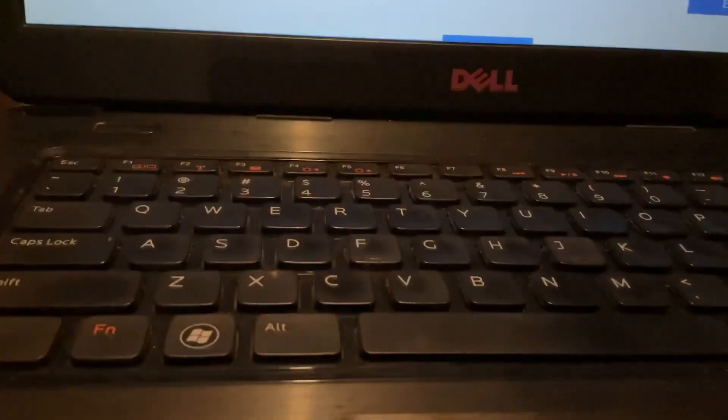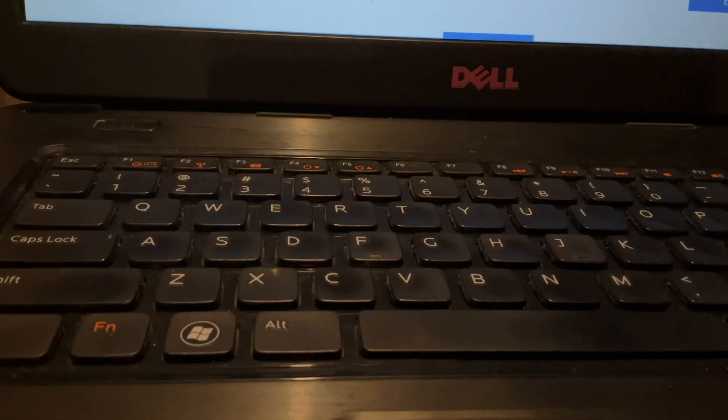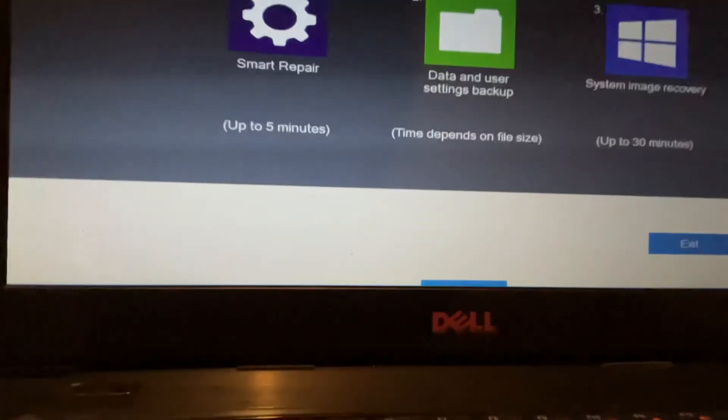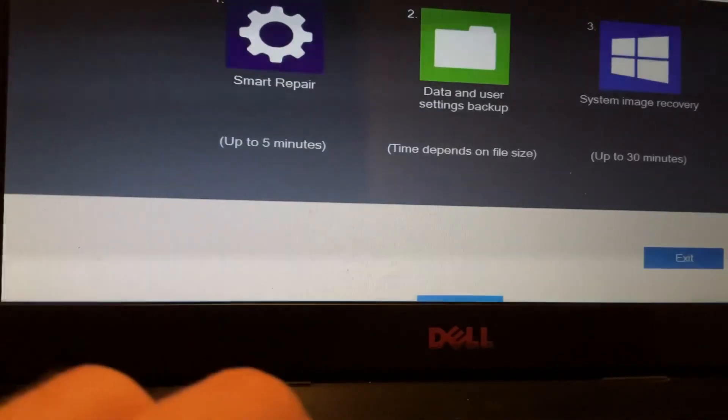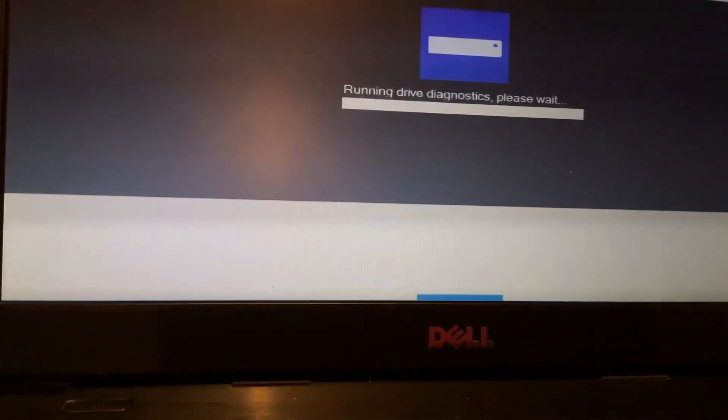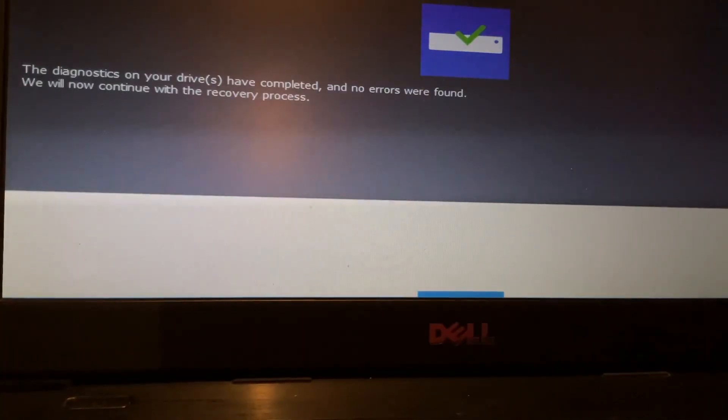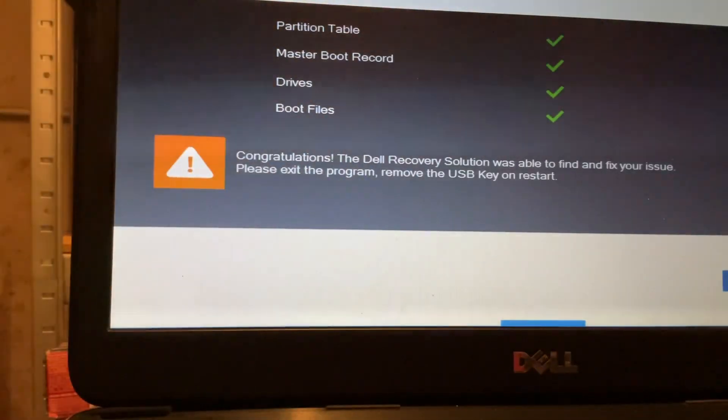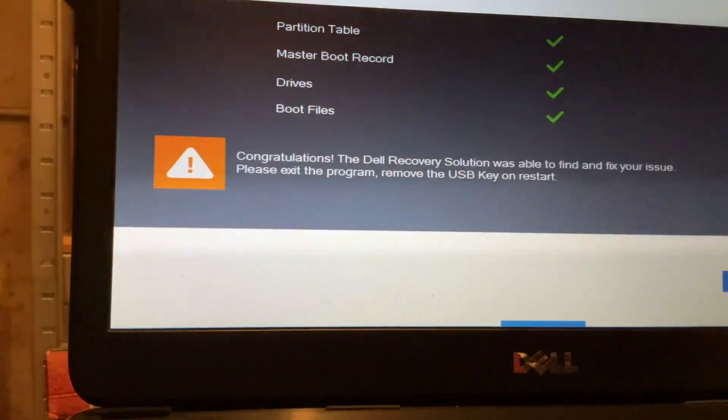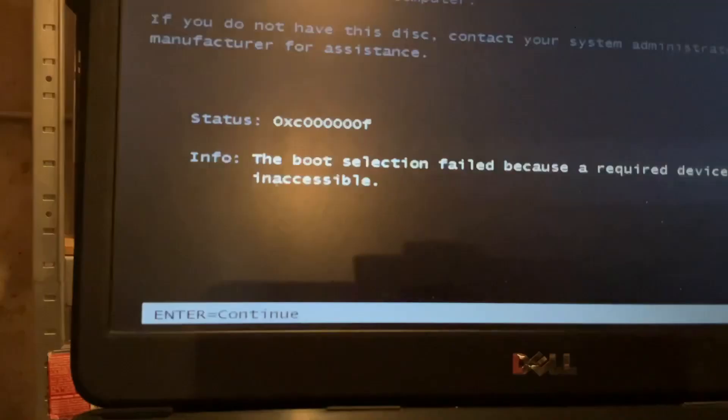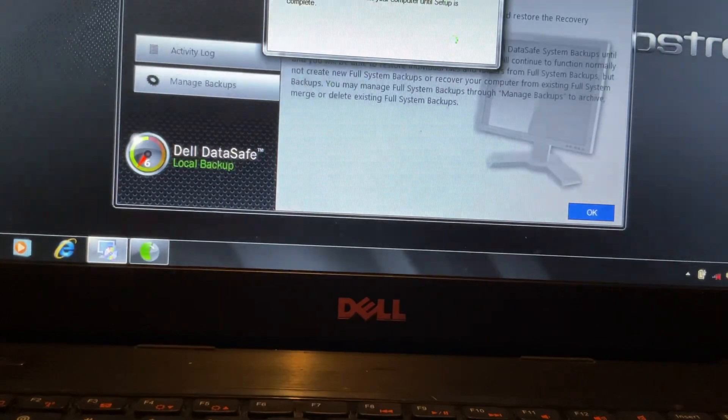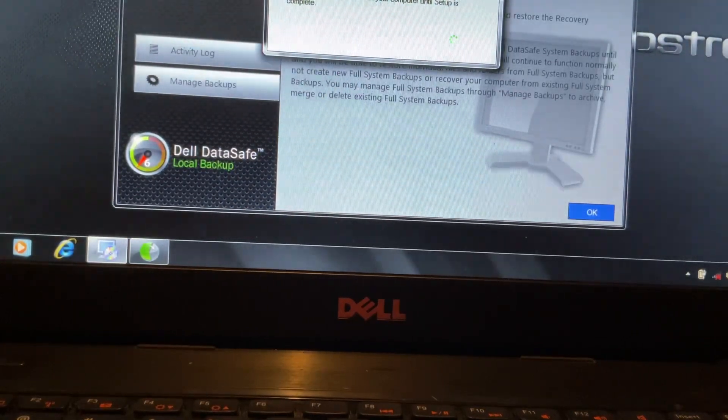Now, before we move any further, if it's going to ask me to plug it in, I'm going to go ahead and do so. Because it's going to need a lot of power to perform this. So, we're going to go ahead and we're going to start. All right. No errors. Let's move on. Attempting to repair the drives. Okay. So, it has repaired the boot files. Well, it didn't do what it did. I can see the message. So, no. It did not work.